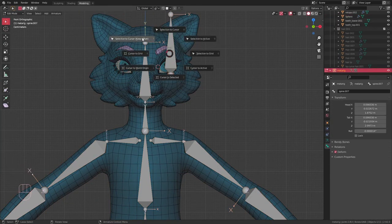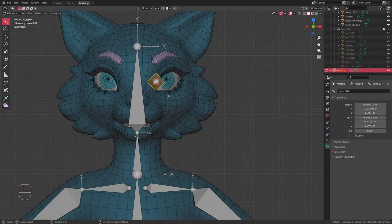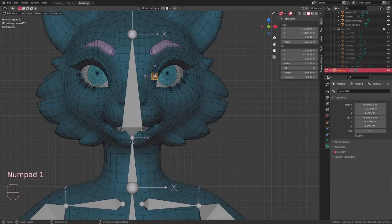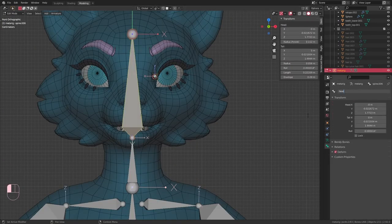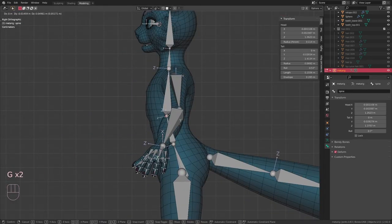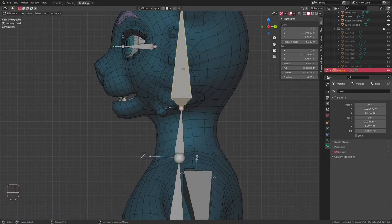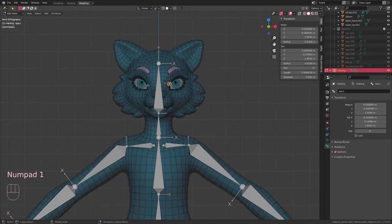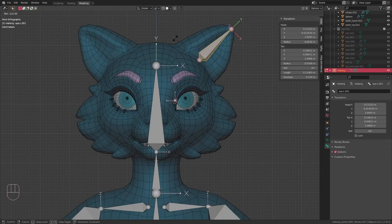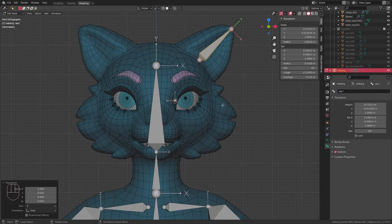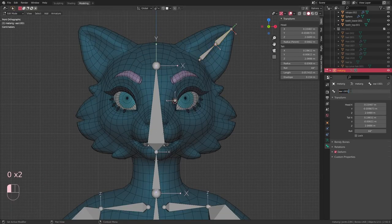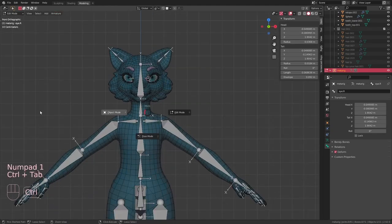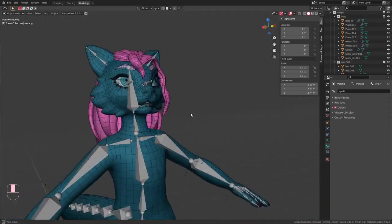Then for the eyes, I use Shift+S to place the cursor in the center of the eyeball and add in a new bone there. I parent that bone to the head and then duplicate it to make the ears. When I name those two bones, I make sure to add .L to the end. That way I can press Armature and Symmetrize and they get flipped over to the other side.